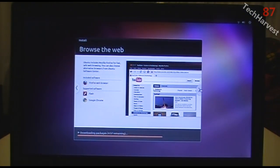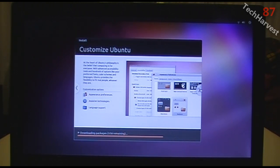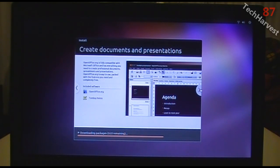Ubuntu includes Mozilla Firefox for fast, safe web browsing, with Flash and Google Chrome as supported software. Ubuntu is highly customizable with accessibility tools, font and color options, and language support. OpenOffice.org is fully compatible with Microsoft Office and lets you create professional documents, spreadsheets, and presentations — completely free. Included software is OpenOffice.org and Tomboy Notes.